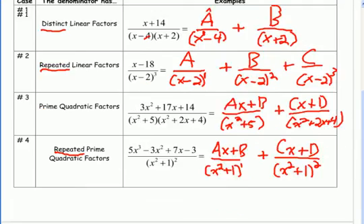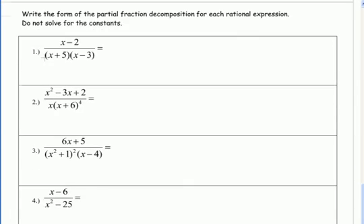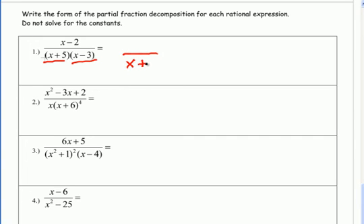Now let's try some examples. We want to write the form of the partial fraction decomposition without solving for the constants. Step 1 is to factor, but the denominator is already factored and we get two distinct linear factors. So each one gets its own fraction: x plus 5 and x minus 3. Because both factors are linear, I'll put a constant in each numerator — a and b.